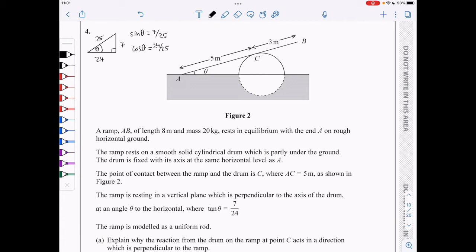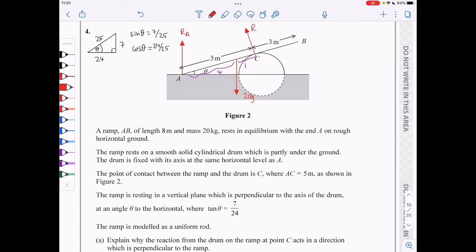Adding all the forces: the weight 20g acts at the midpoint, 4 meters from A, making the distance from C to the midpoint 1 meter. There is a reaction at A, a reaction at C perpendicular to the ramp (since the drum is smooth), and a frictional force F equals mu times R_A at A.